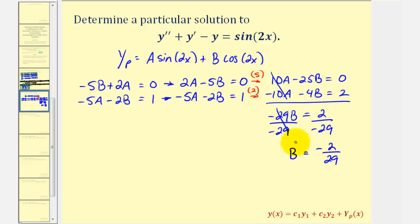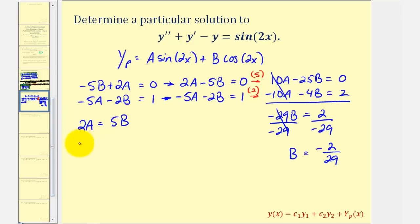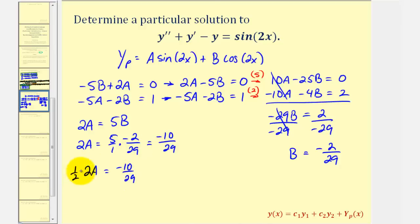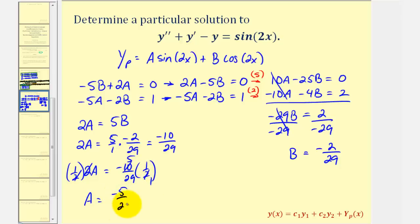Now we need to go back and find the value of A. Looking at the first equation, if we solve for 2A, notice that 2A must equal five times B. So 2A equals five over one times negative two twenty-ninths, which is negative ten twenty-ninths. Multiplying both sides by one-half, A equals negative five twenty-ninths.